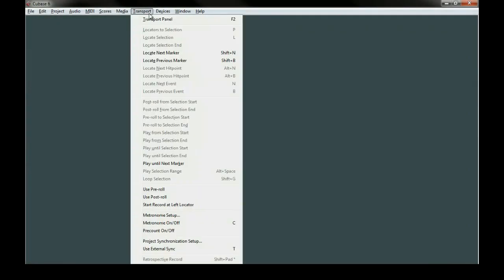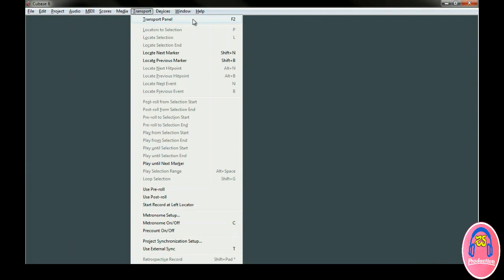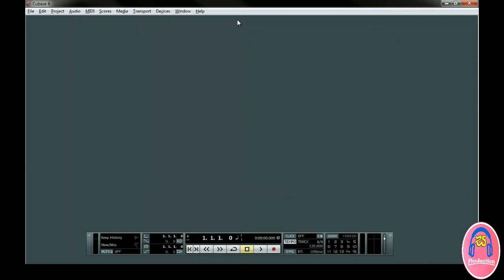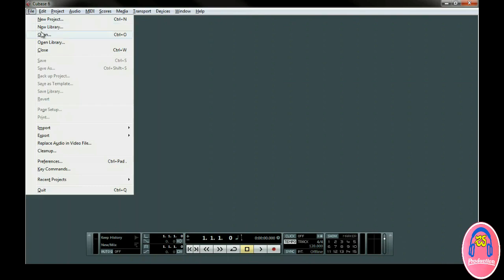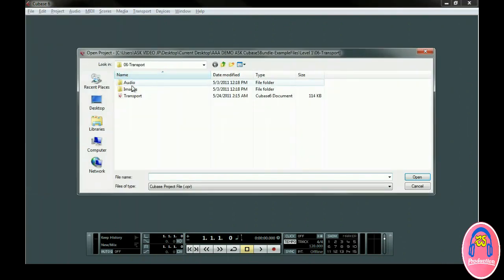The Transport panel can be selected from the Transport menu if you can't see it. The key command is F2. You can do this with or without the project loaded. Let's open up project number 6, the Transport.